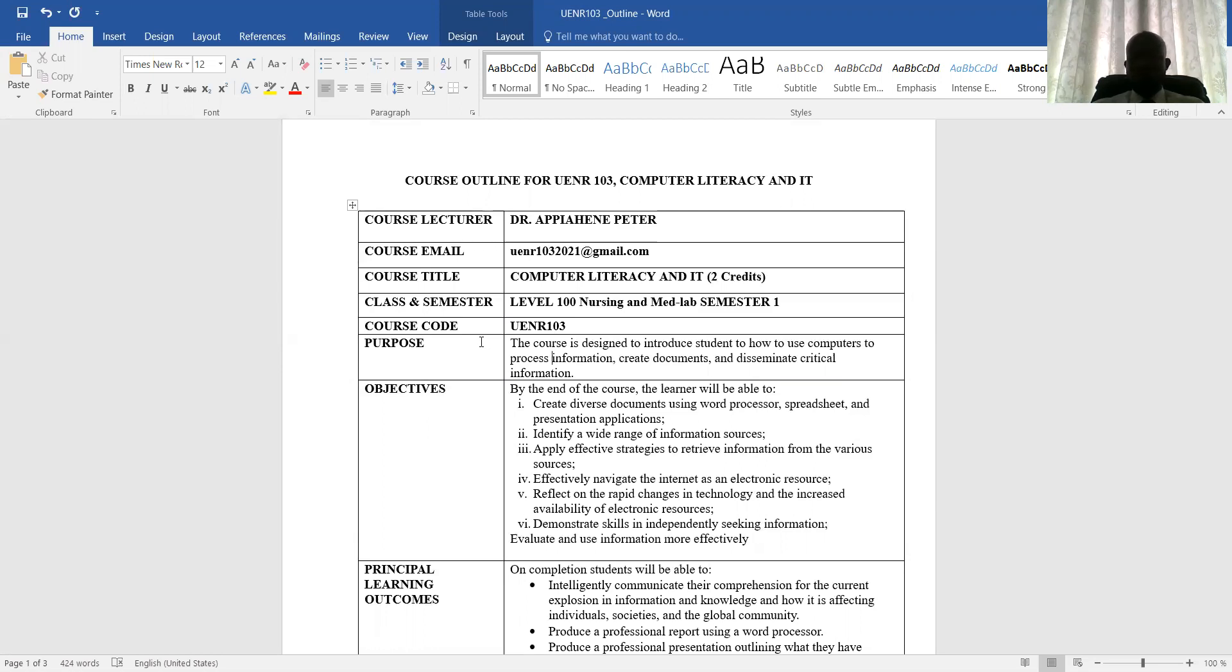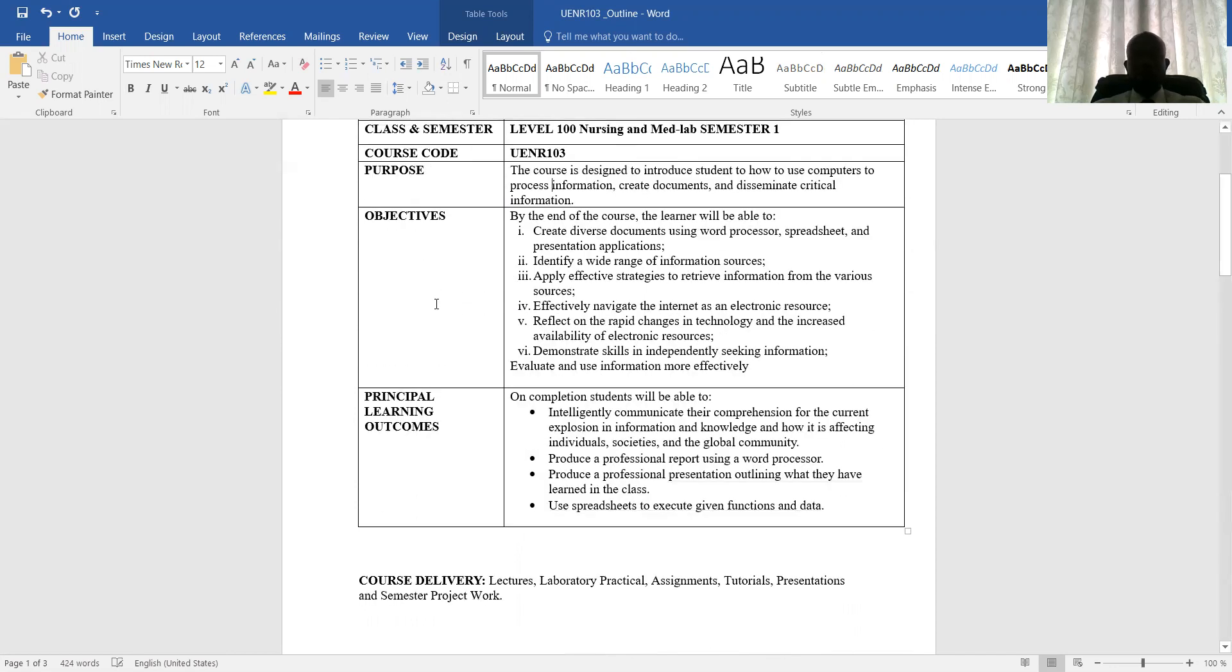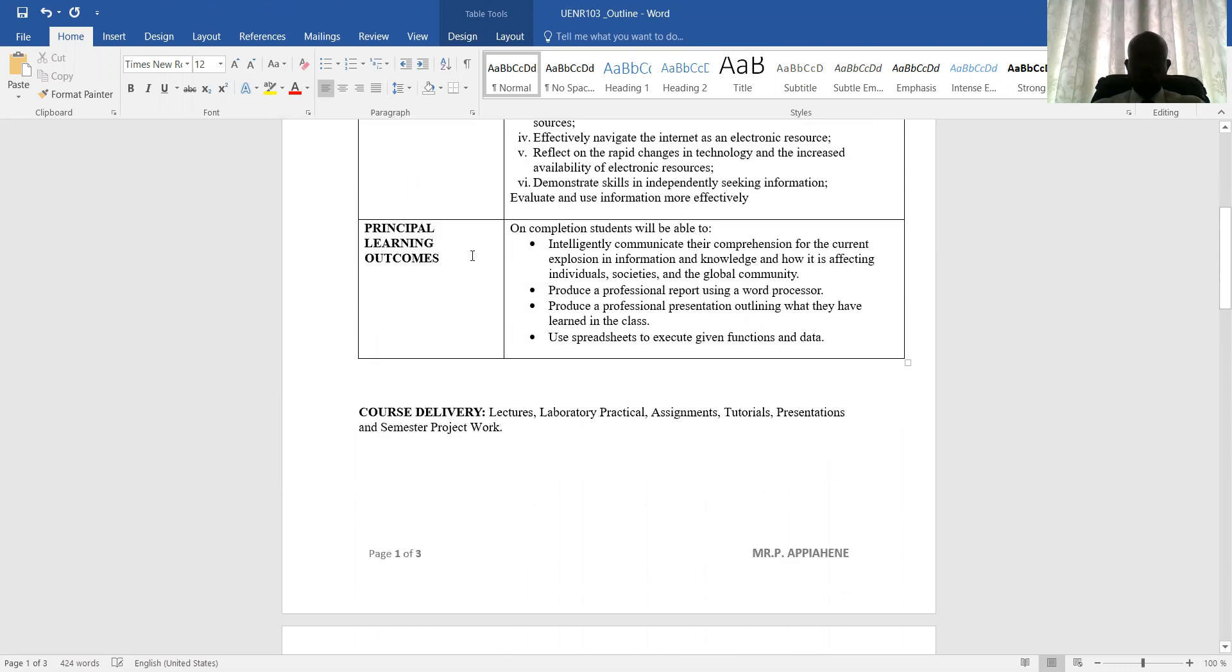Reflect on the rapid changes in technology and also increase availability of electronic resources. And last but one is how to also demonstrate your skills independently in seeking information, and also evaluate and use information more effectively. These are the purpose and also the objective of the course.